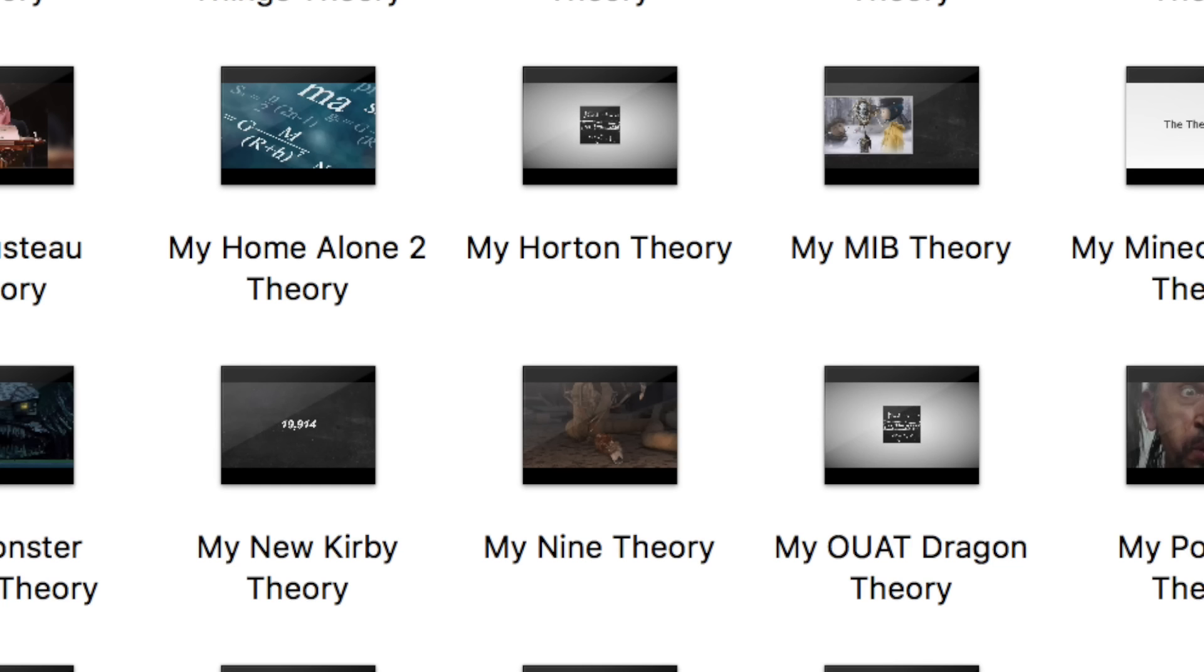I finally finish editing the video. Then I rewatch the whole thing, export it at 1080p and 60fps, then I stick it in my theories folder.